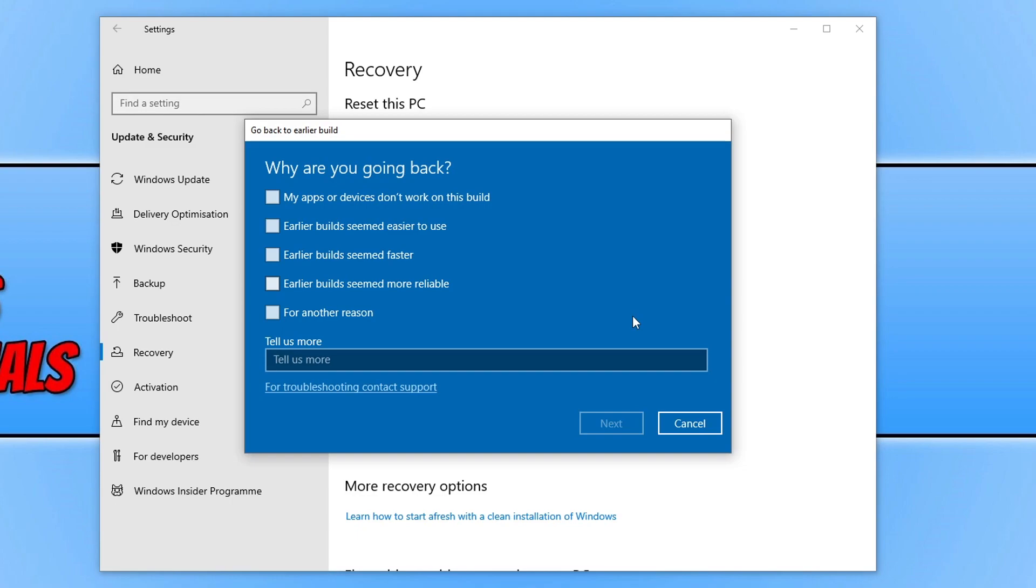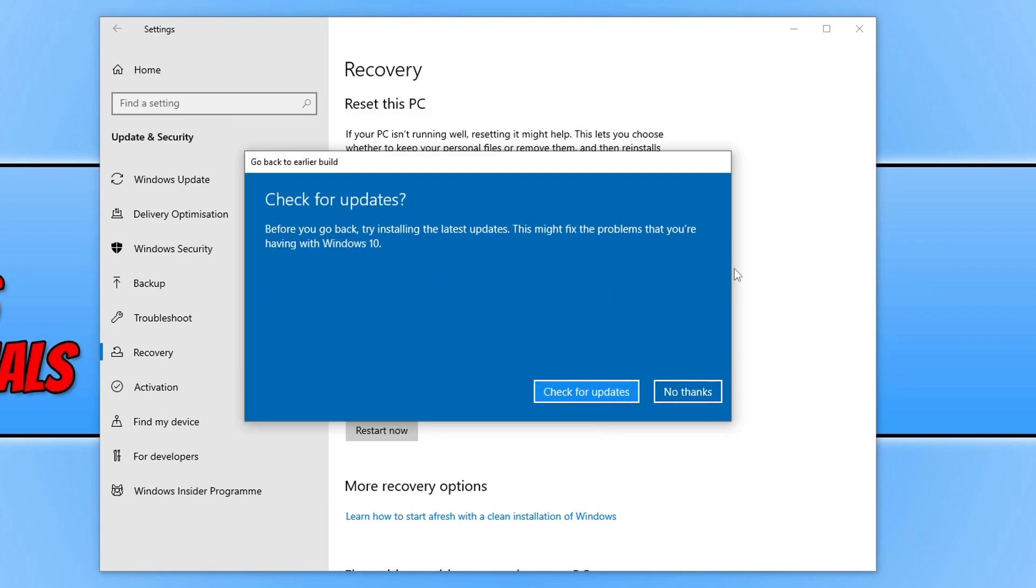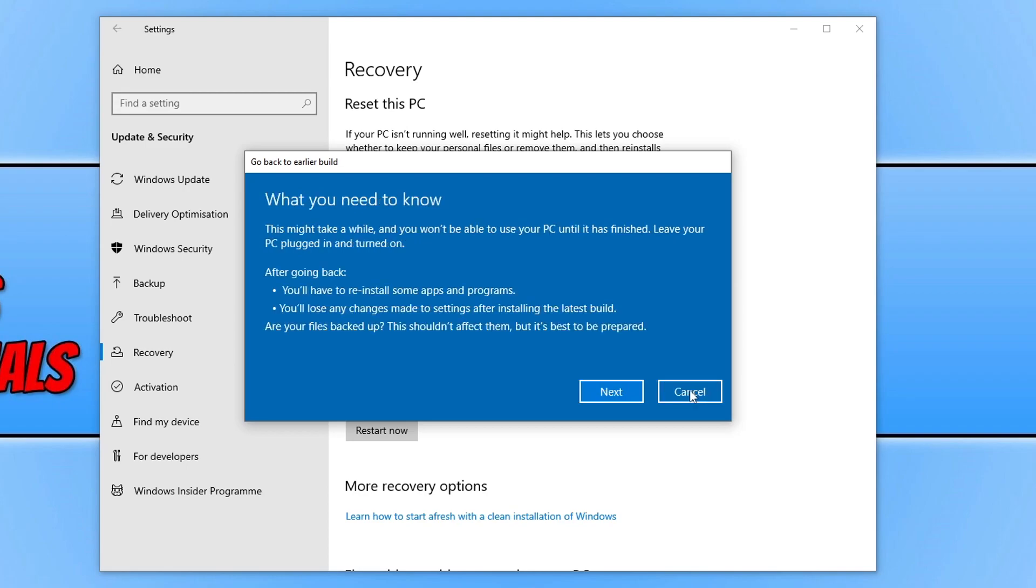We now need to choose an option from the list. Simply select the reason why you're going back to the previous feature update. I'm going to select my apps or devices don't work on this build. You then need to press Next, and then go No Thanks because we don't want to check for any Windows updates.